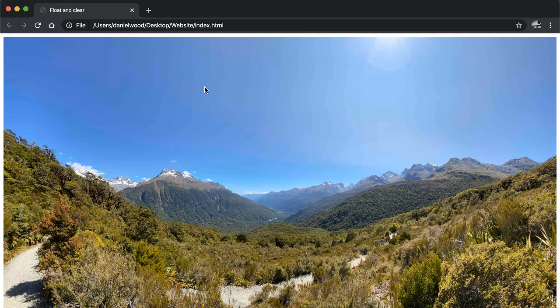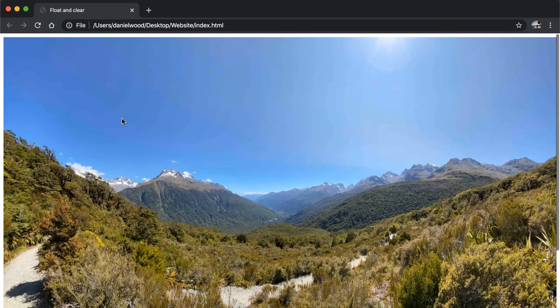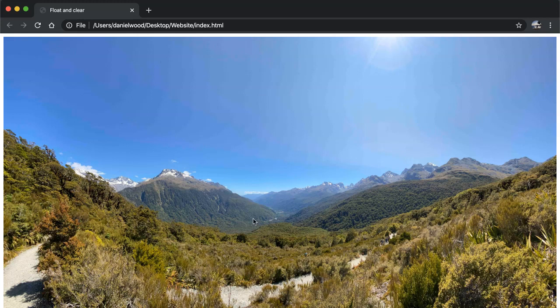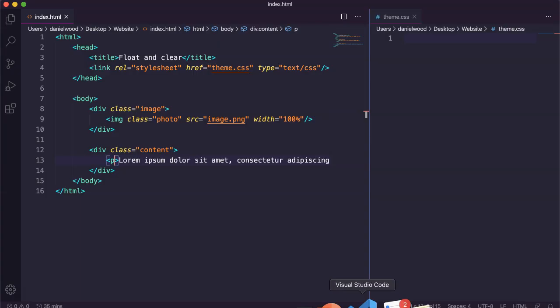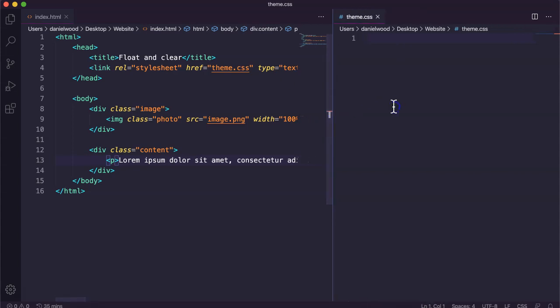At the moment the web page shows two divs stacked on top of each other — the first contains an image taking up 100% width of the div, and below that is the content div with some text. We can go to the CSS code and start specifying how big we want the divs to be and whether we want them stacked next to each other in columns.